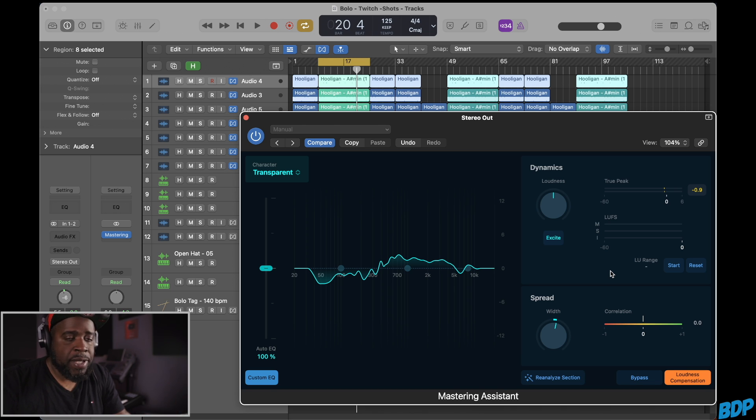So yeah, seems pretty dope. So there it is, the new mastering assistant in Logic Pro. Seems pretty dope, seems like it's usable and you know I might be using it a little bit more than what I thought. Hope you guys enjoyed this video, hope you guys learned something from it. And like I always say, peace out.